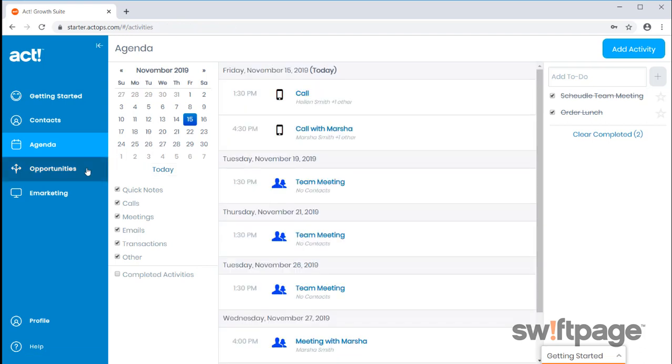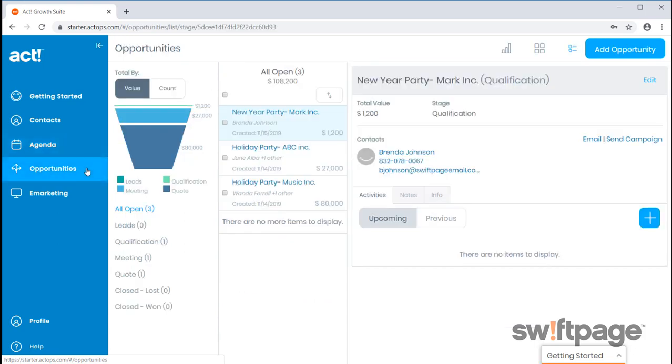Next, we'll move on to opportunities. They keep you organized with all the various stages of your pipeline. You can add multiple contacts as stakeholders to your opportunities and move them from stage to stage with the drag and drop functionality.